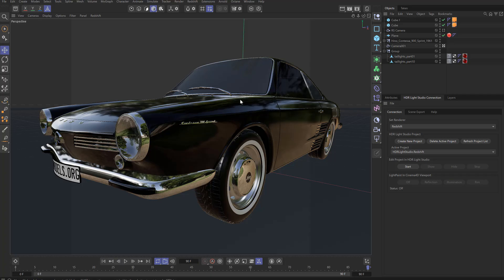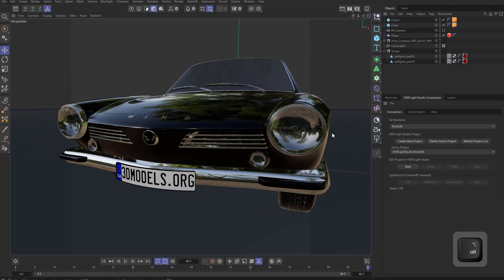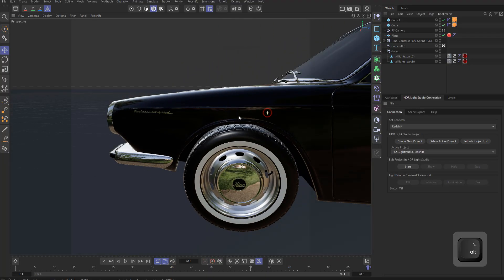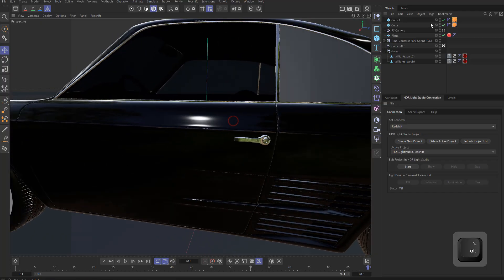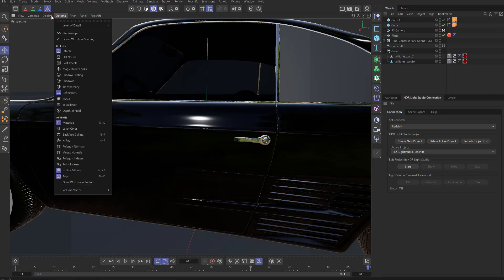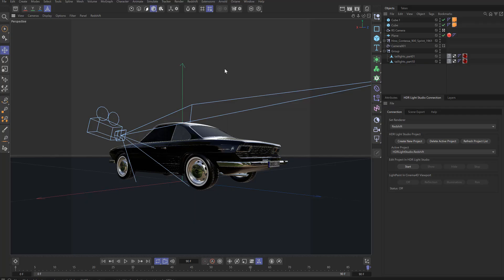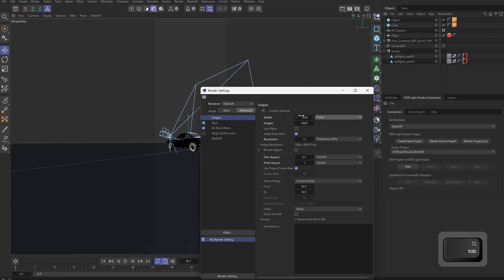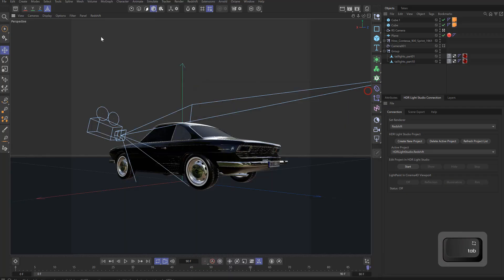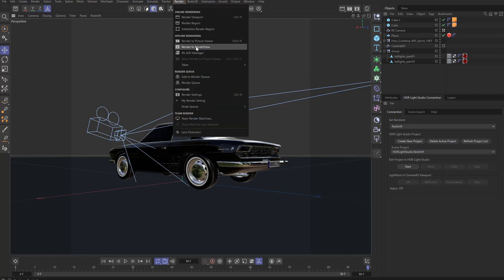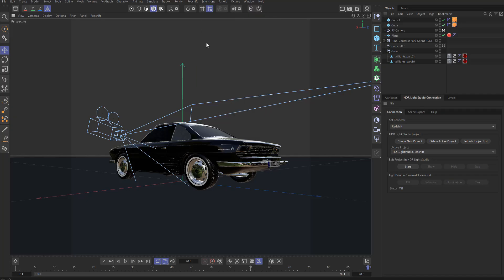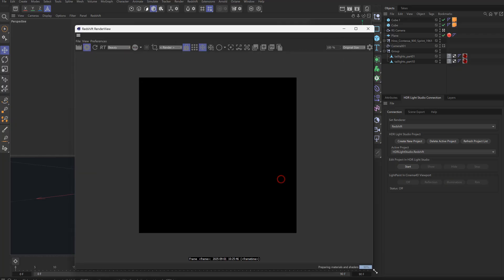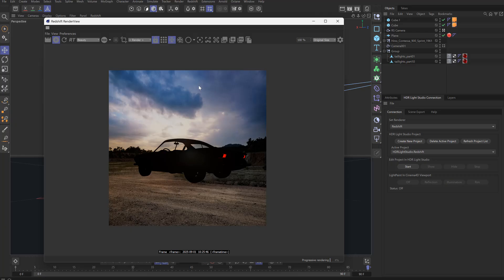Hi there, it's Mark from Lightmap. I'm going to show you a lighting demo on this model from the render competition. We've got it loaded into Cinema 4D and Redshift, I've set up a camera, and I've loaded a backplate image. Let's check the render settings and do a little test render. That's the background image and there's absolutely no lighting at the moment, so we're going to light this all in HDR Light Studio.